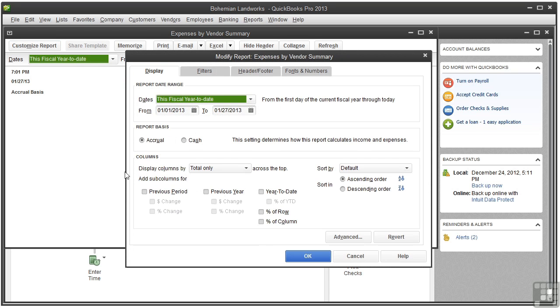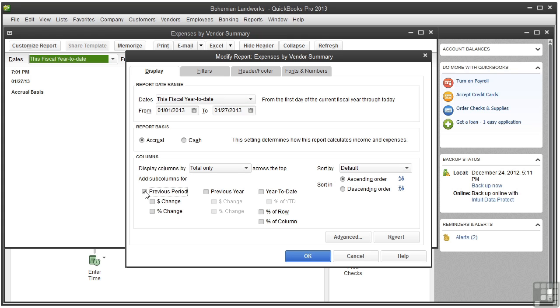Let's talk about the Add Subcolumns for. Here you can add subcolumns that show time periods and changes in amount or percentage. You could compare figures to the previous period, and you could show the dollar change and or the percent change.